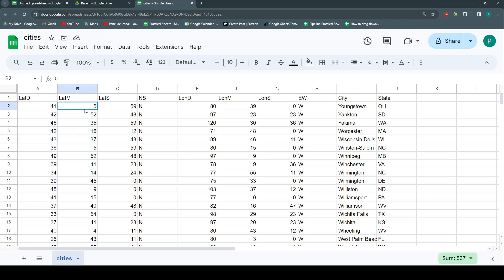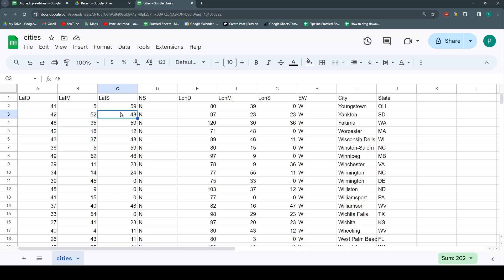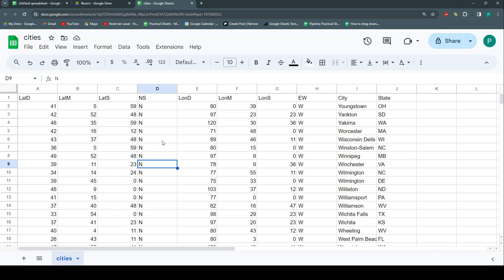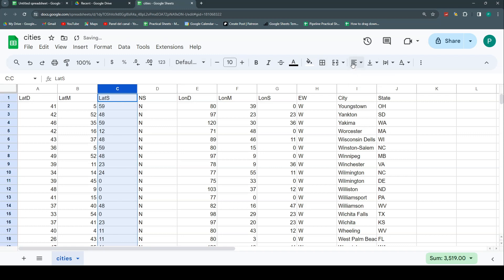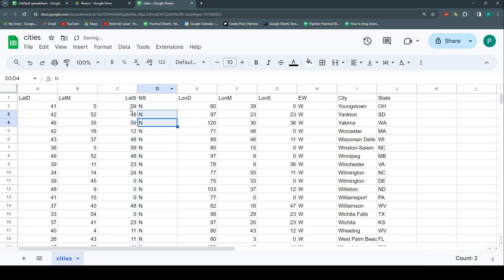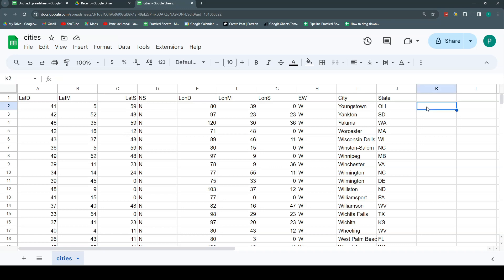You know Sheets is correctly identifying numbers because they are aligned to the right. When numbers are aligned to the right, Sheets is recognizing them as numbers; text aligns to the left. It doesn't mean we couldn't manually align numbers either way, but if you open a file for the first time and values are aligned to the right, you know those are numbers. You could also do a quick check — for example, type a formula like equals a value multiplied by two, just to double check.